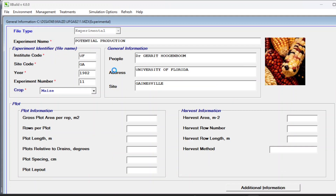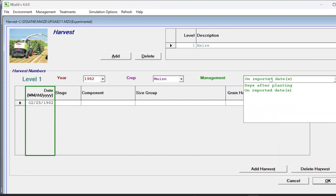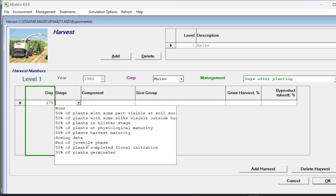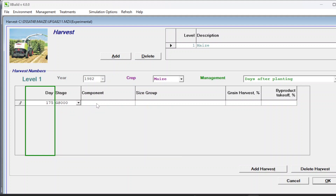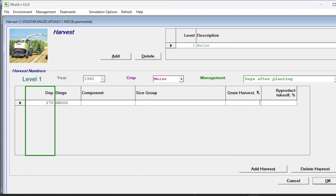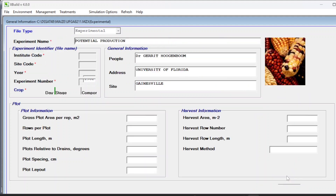If you want to add a specific harvest date, you can select days after planting - for example 175 days - and set the end of season stage. Select which part of the plant you are harvesting: grain. Harvest grain would be 100% and byproduct takeoff would be around 30%, with the remaining biomass incorporated into the ground for the next crop. I'm just showing you this option but we are not going to use it.